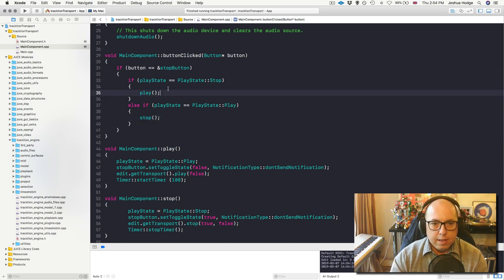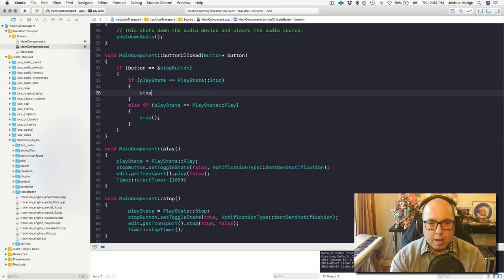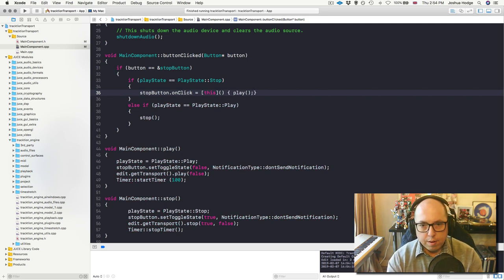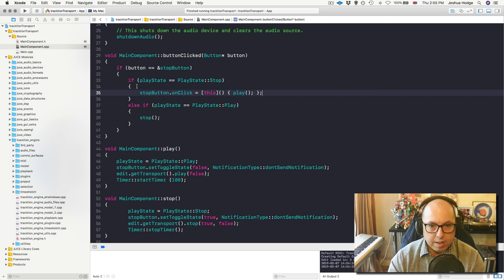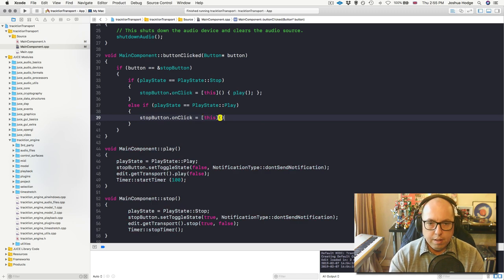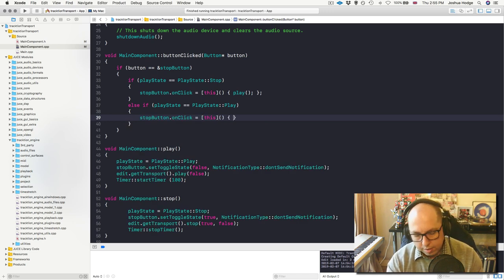What I need to do is modify this and say stopButton.onClick equals, and then use a lambda function. I'm referring to this button - if the button is clicked and it's in a stop state, then I want it to play. And the same thing here: stopButton.onClick equals lambda, then call stop.